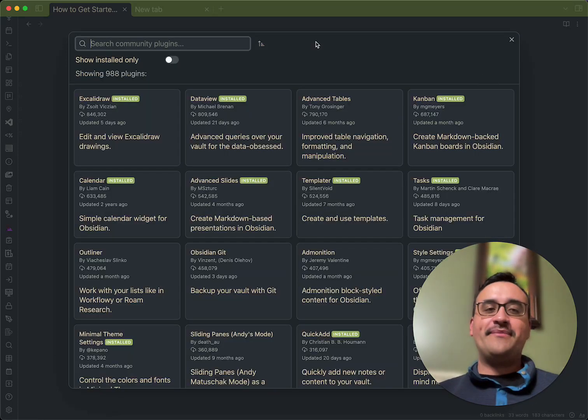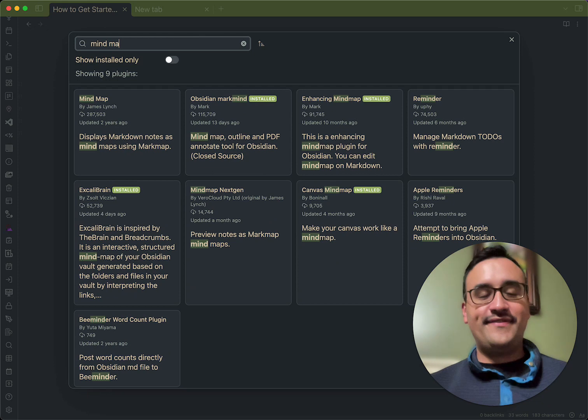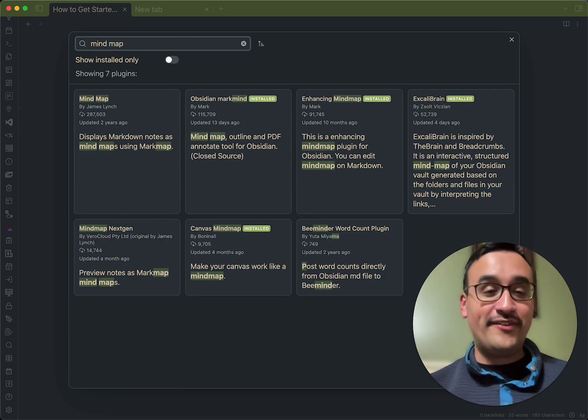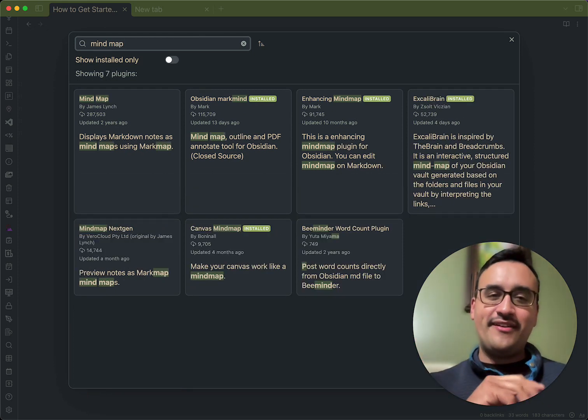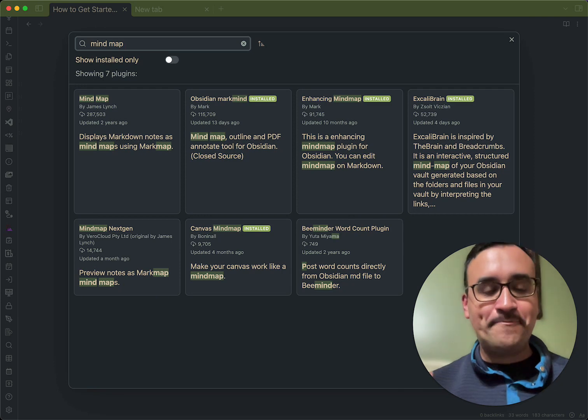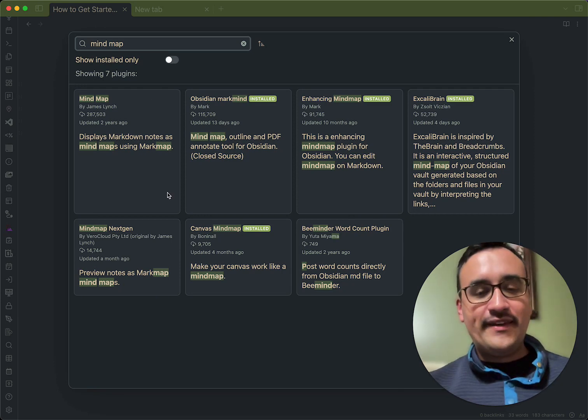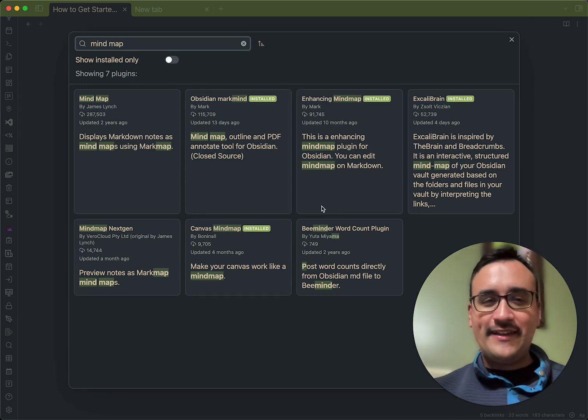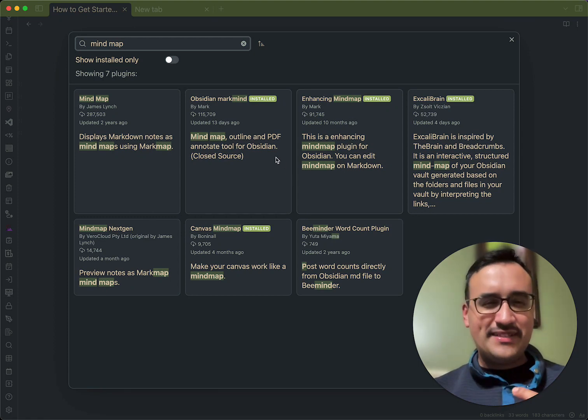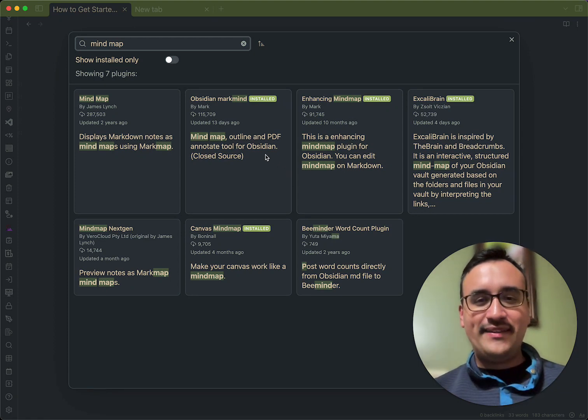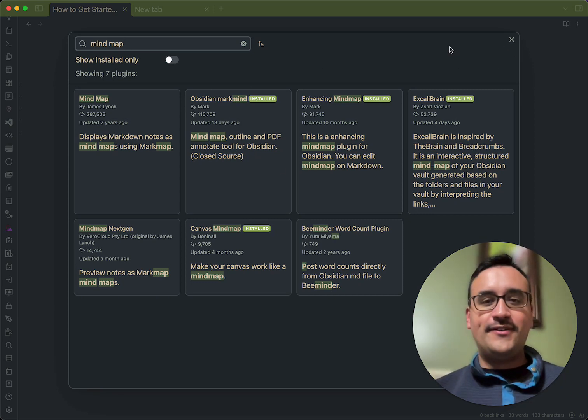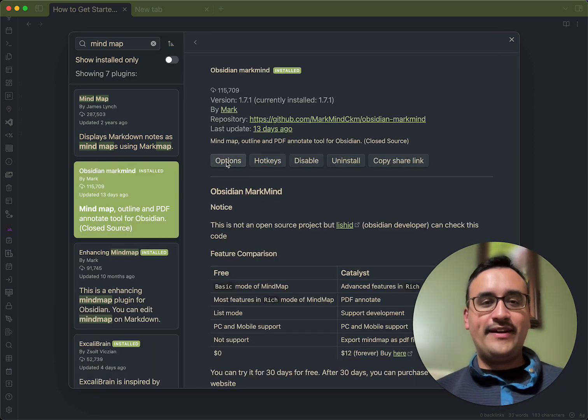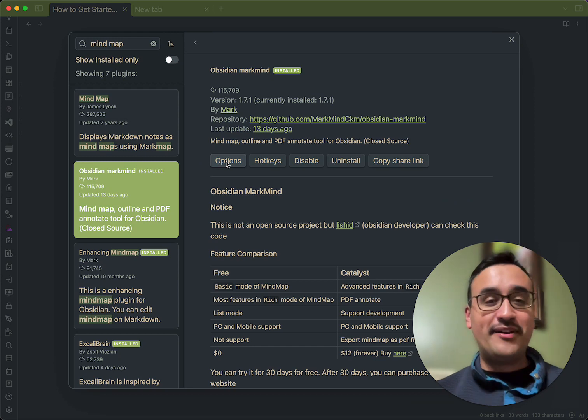You can go here to where it says community plugins inside of Obsidian. Obsidian, by the way, if you don't have it installed, check out some of the other information resources I have where I explain it. But, in this video, the best plugins I've found that work, at least to customize the way I want it to, are Obsidian Markmind and Enhancing Mindmap. So, in this case, I will go ahead and recommend you install Obsidian Markmind.